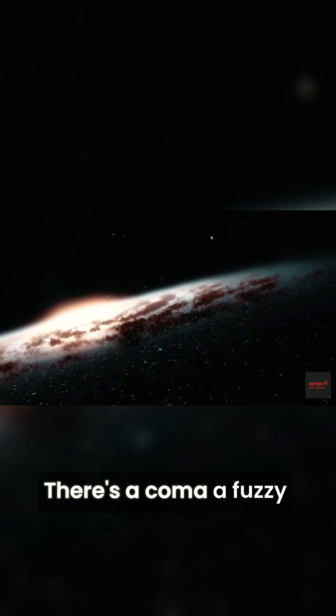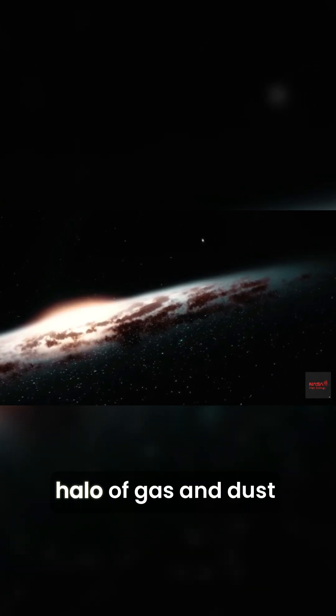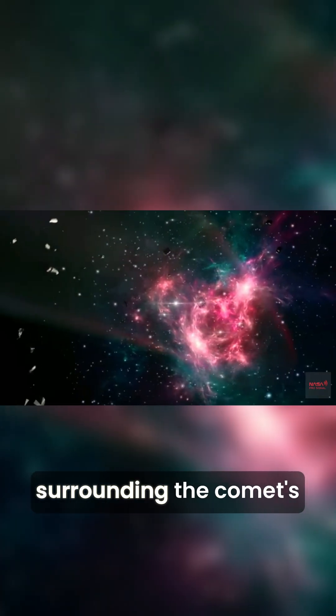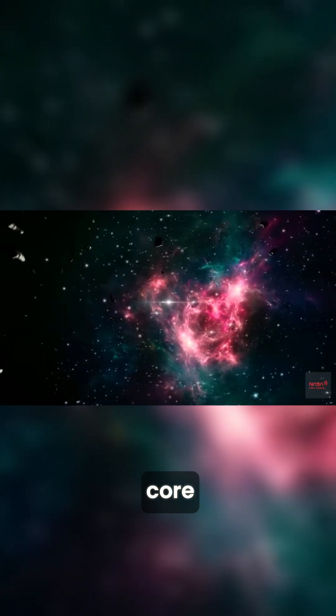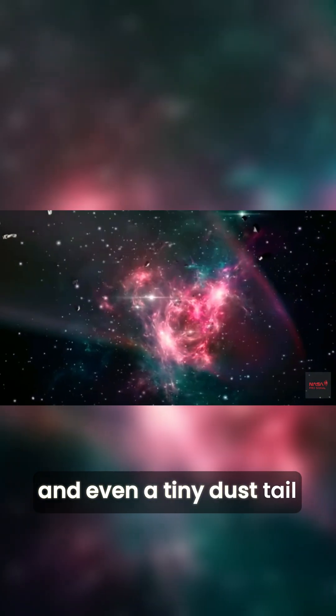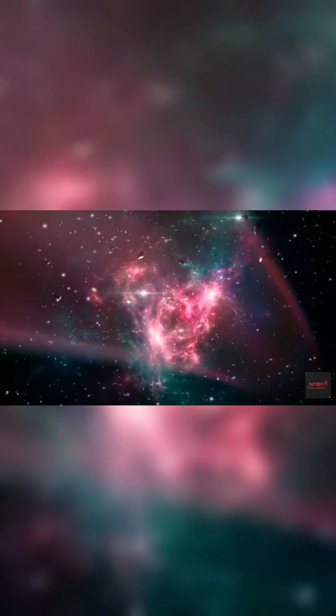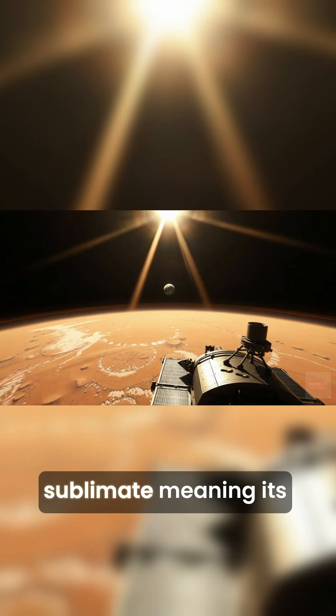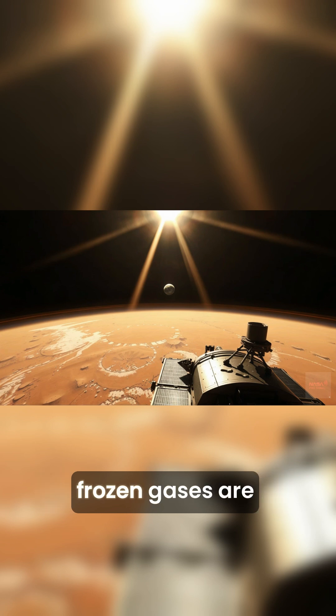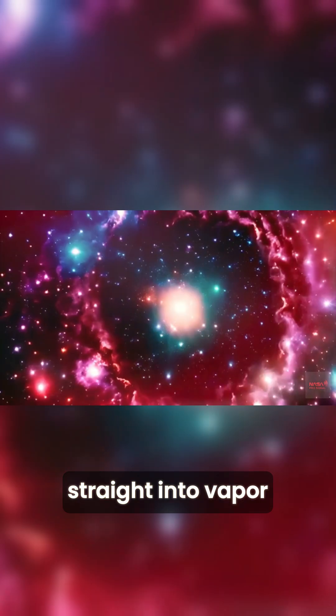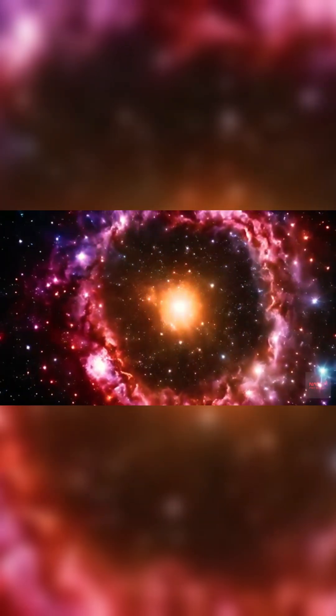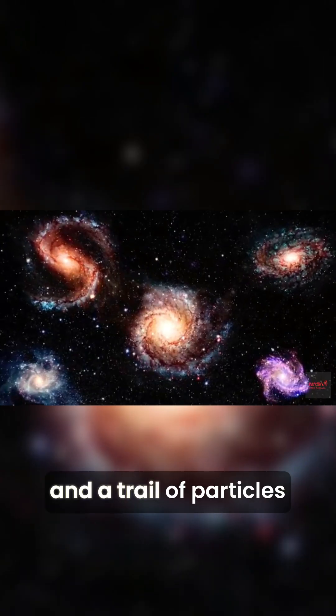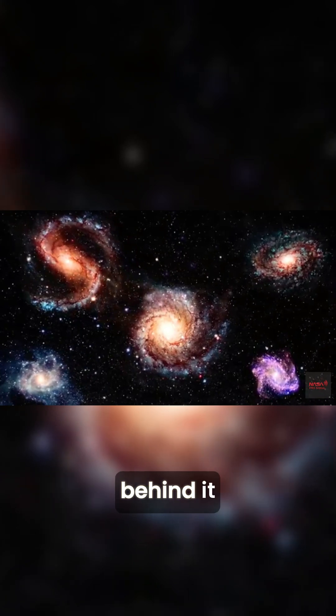There's a coma—a fuzzy halo of gas and dust surrounding the comet's core—and even a tiny dust tail. It's beginning to sublimate, meaning its frozen gases are warming up and turning straight into vapor, forming a glowing coma and a trail of particles behind it.